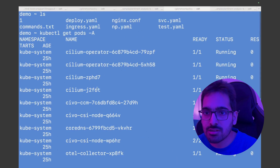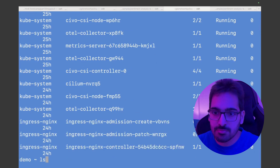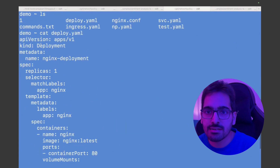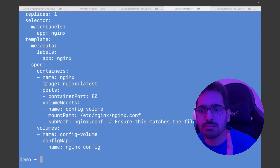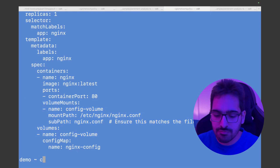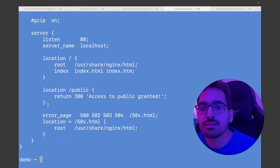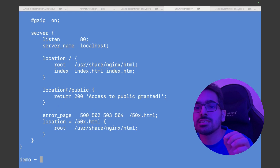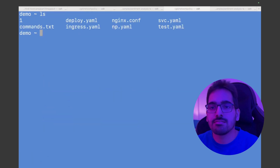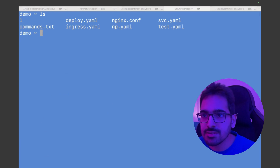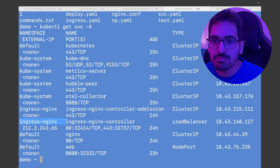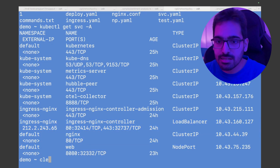I already have a Kubernetes cluster where the CNI is Cilium. We have a standard nginx deployment with one additional change — a volume mount for a config map which is nginx.conf. The nginx.conf says if the location is /public, it should return 200, so we can check traffic from ingress. We also have kubectl get svc showing an nginx ingress controller deployed with a load balancer.